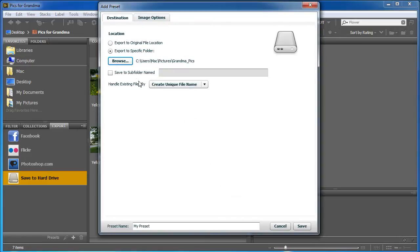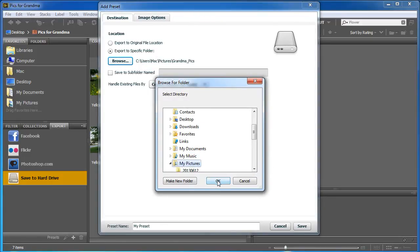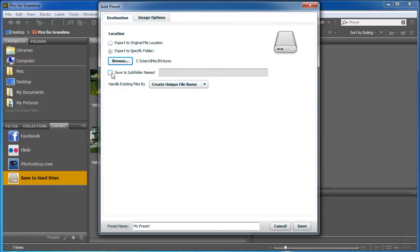Now, I could have just said Export to my Pictures folder and then told it to save to a subfolder. So I could just change the subfolder name right here to be Grandma's Pix.